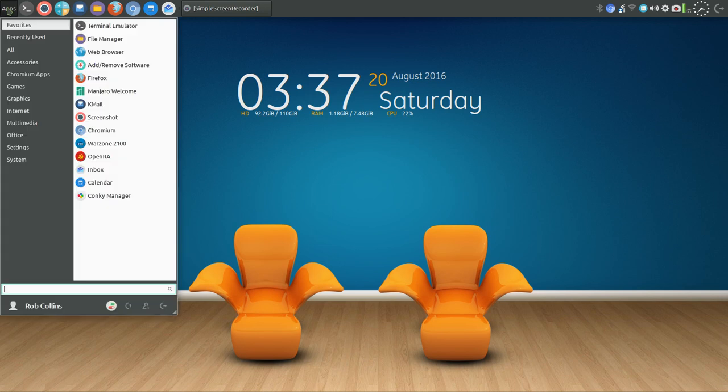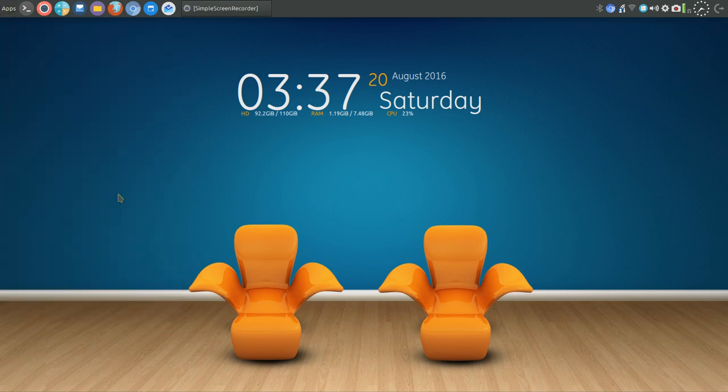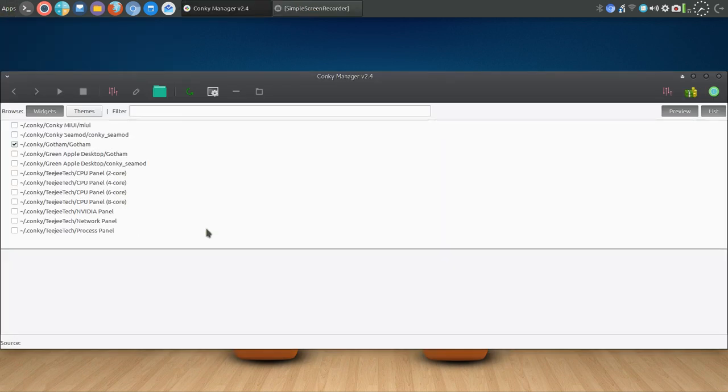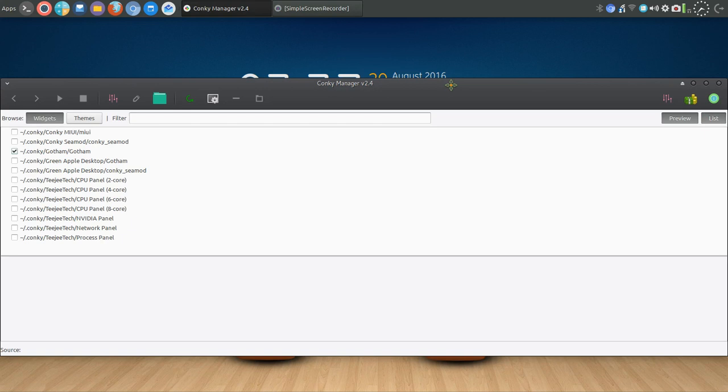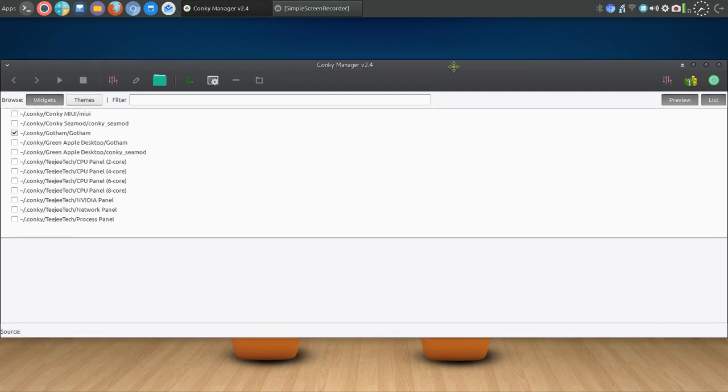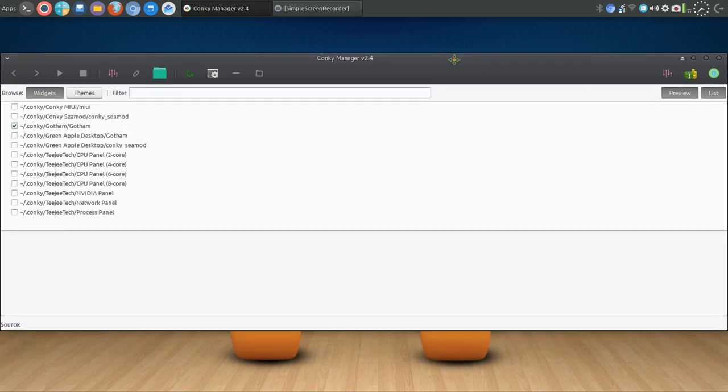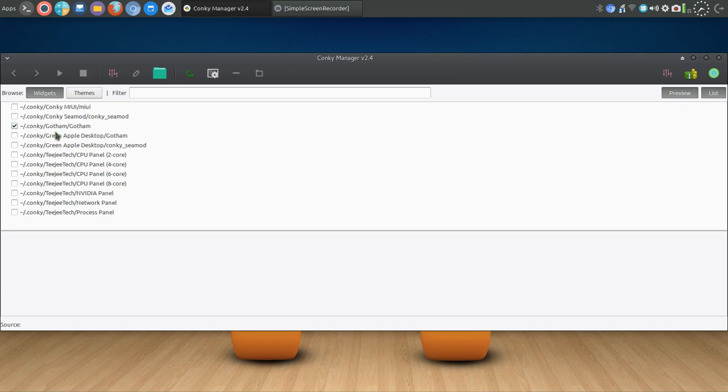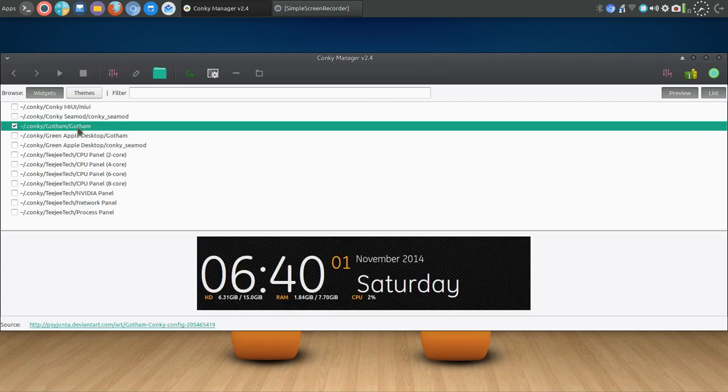Let's go into Conky Manager here. There are various themes. If you go online and search, you can find various theme names to install. Again you'll find those in the add-remove software. I chose Gotham if you're interested.